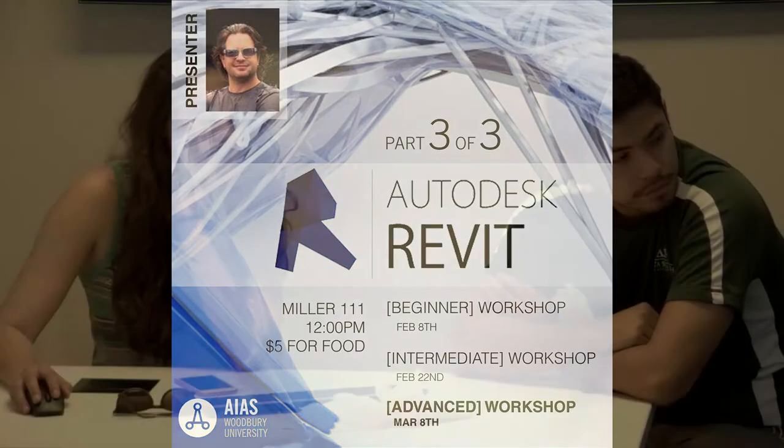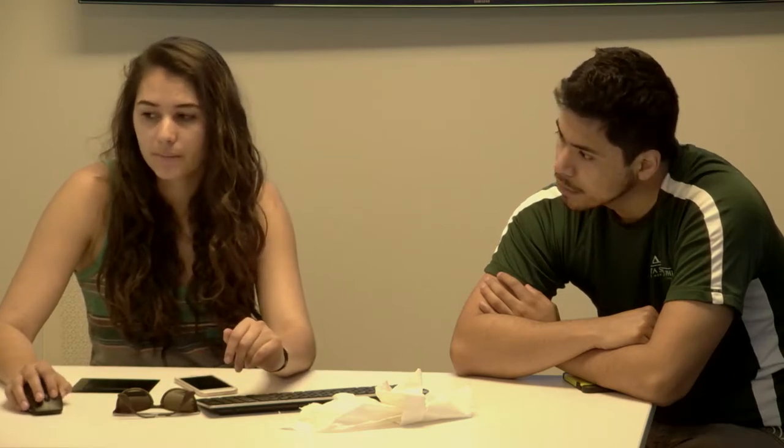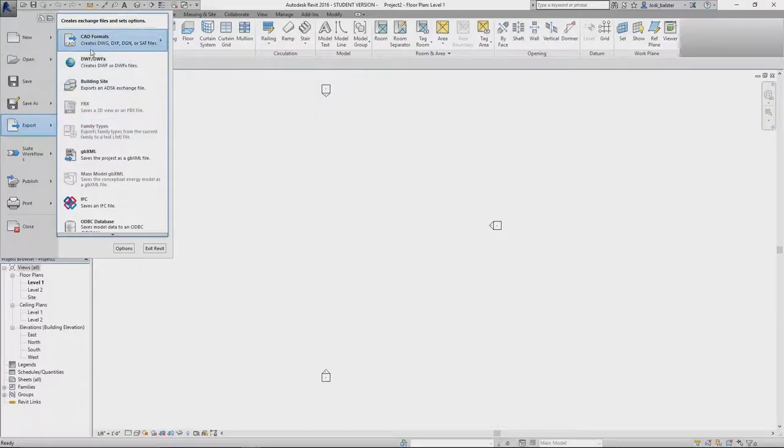With switching between Rhino and Revit, it's just how you save it. So you always want to go here. You're going to have to go back and forth. You have to go to export, and then you would save it as...